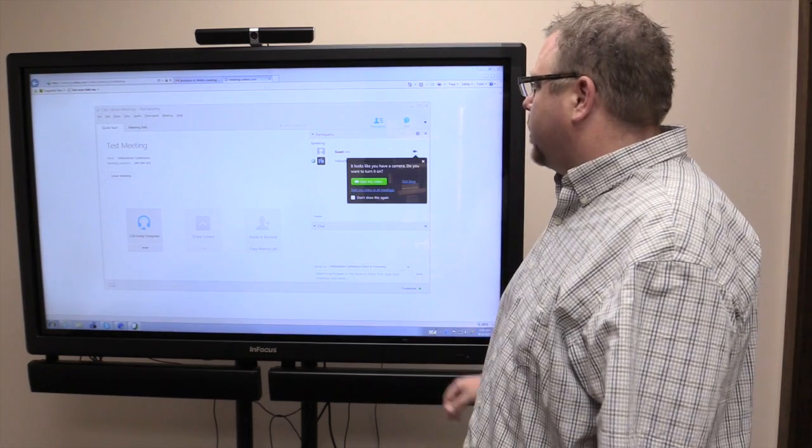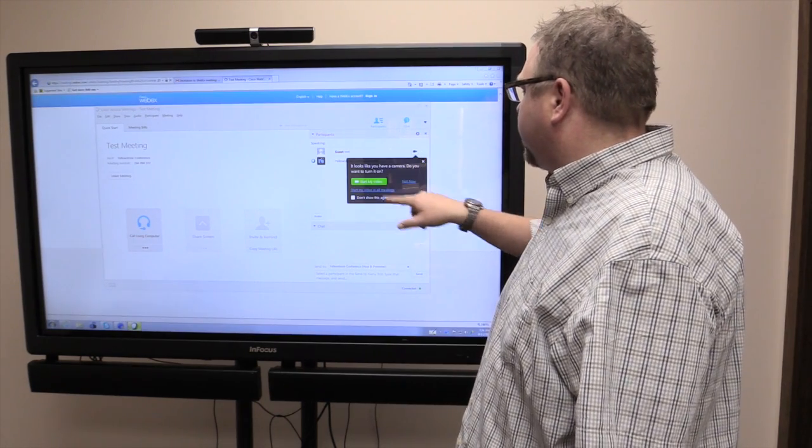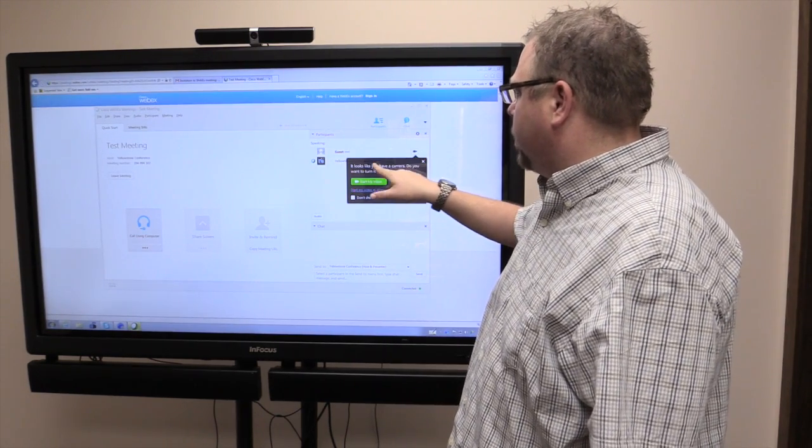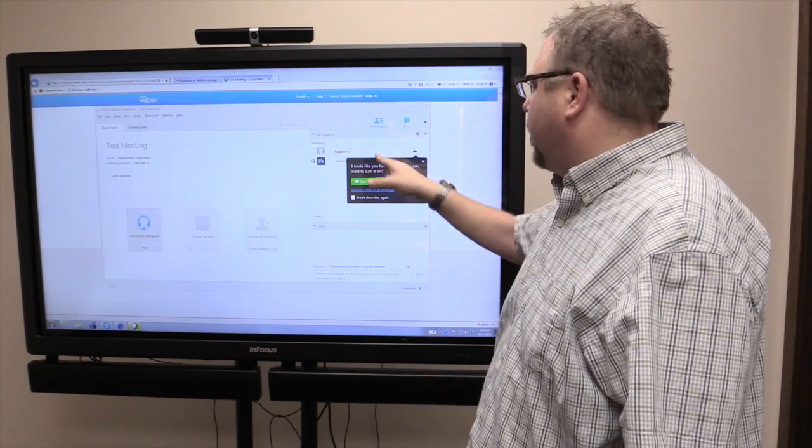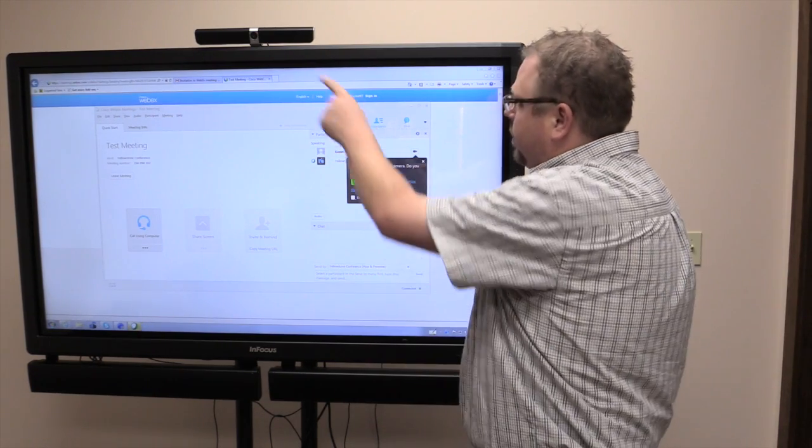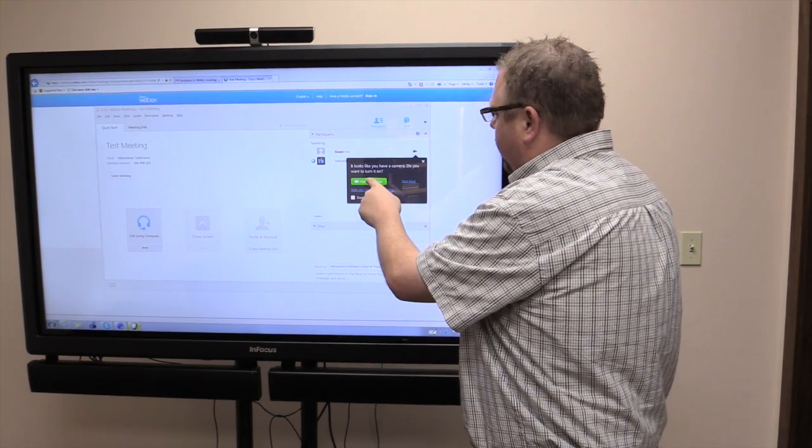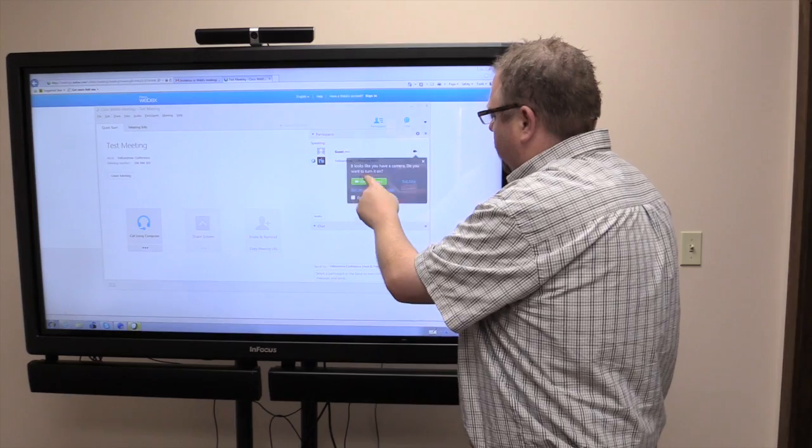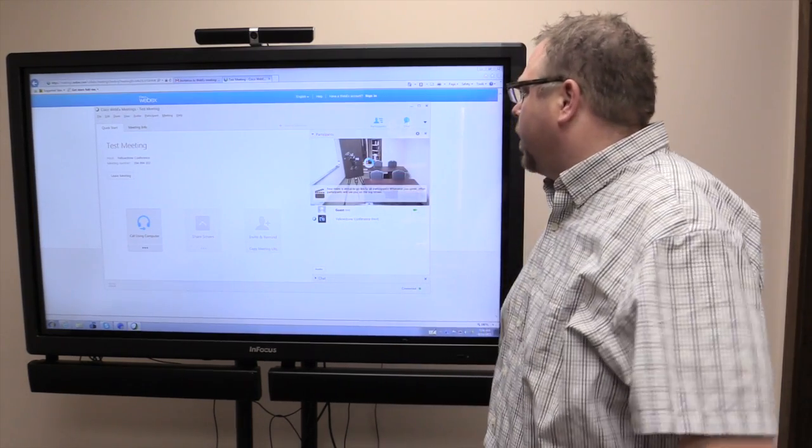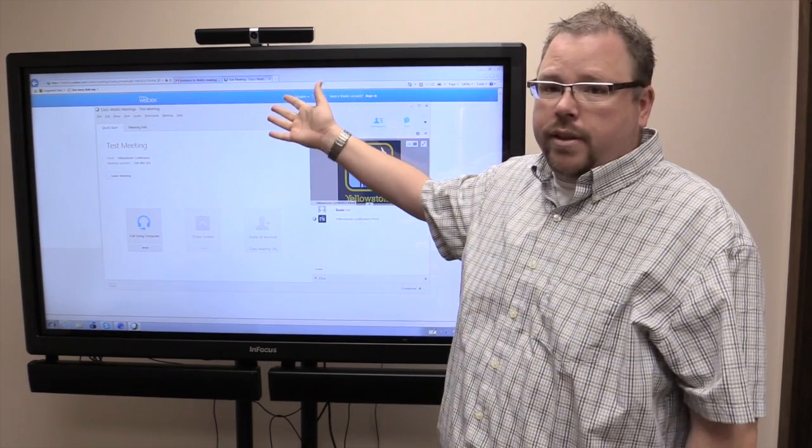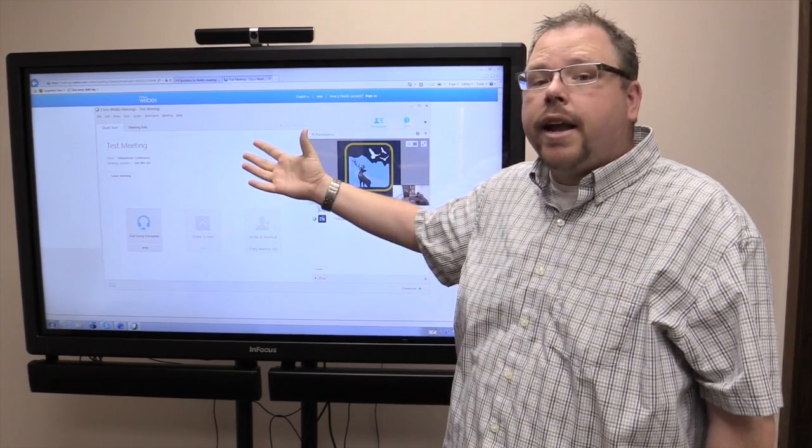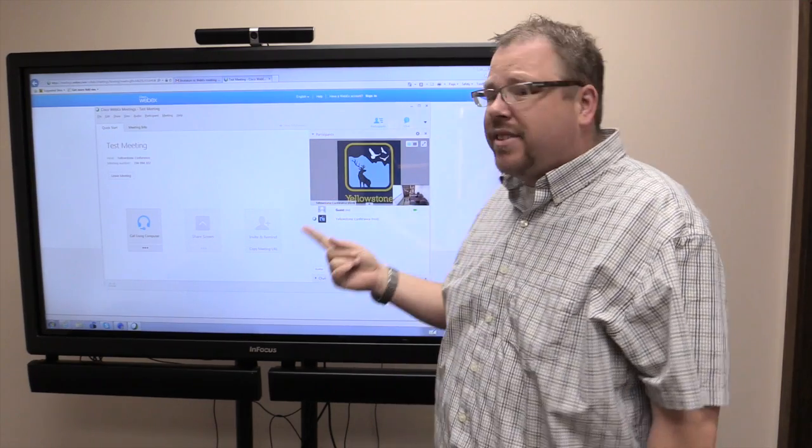Okay, so you can see who's on. Yellowstone Conference is the host. There's me. I'm guest, and it's going to say, do you want to turn on your camera? It sees that I have one, so I can hit sure, start my camera. So now...